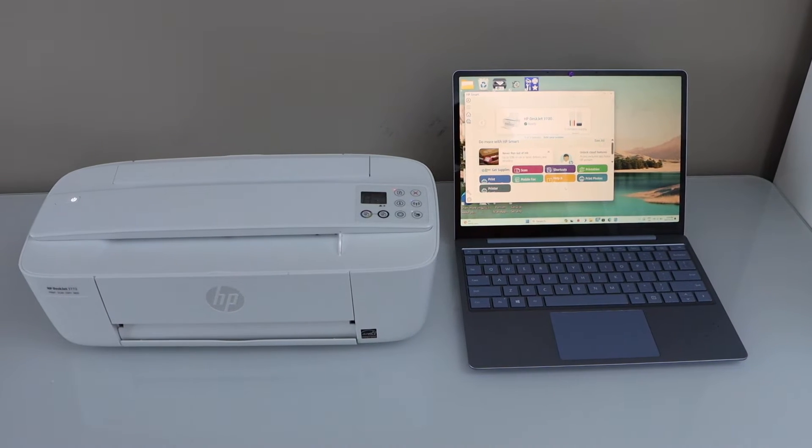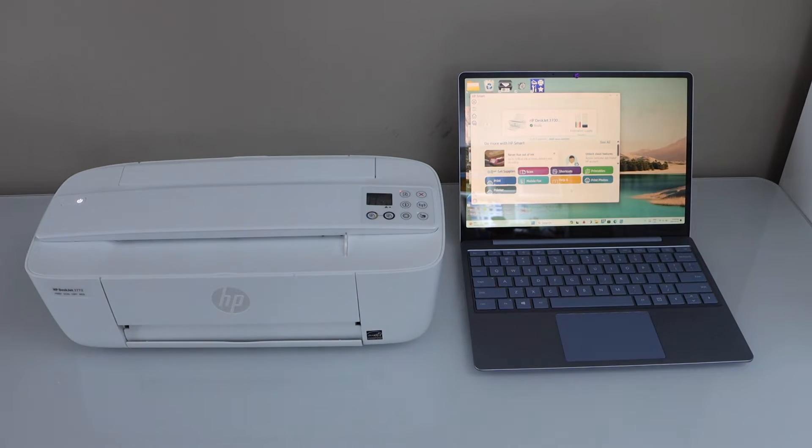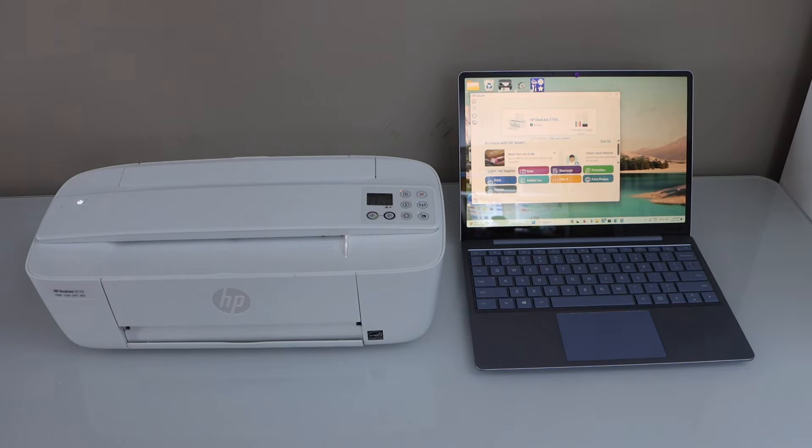In this video I'm going to show you how to print with your HP Deskjet 3700 series printer.